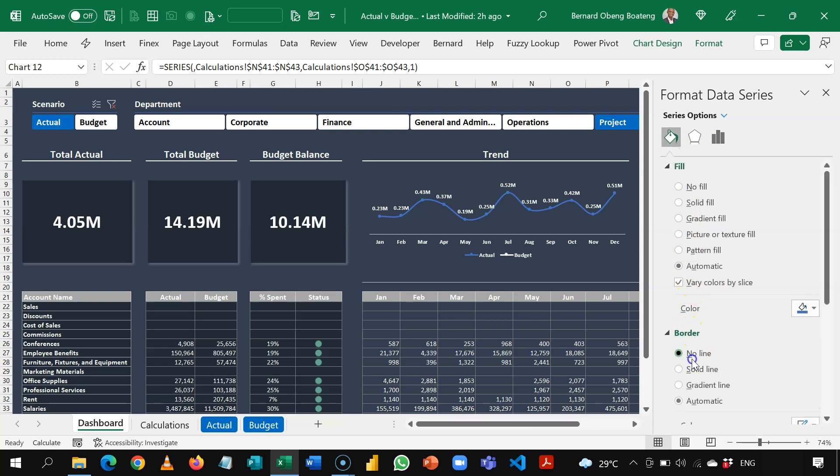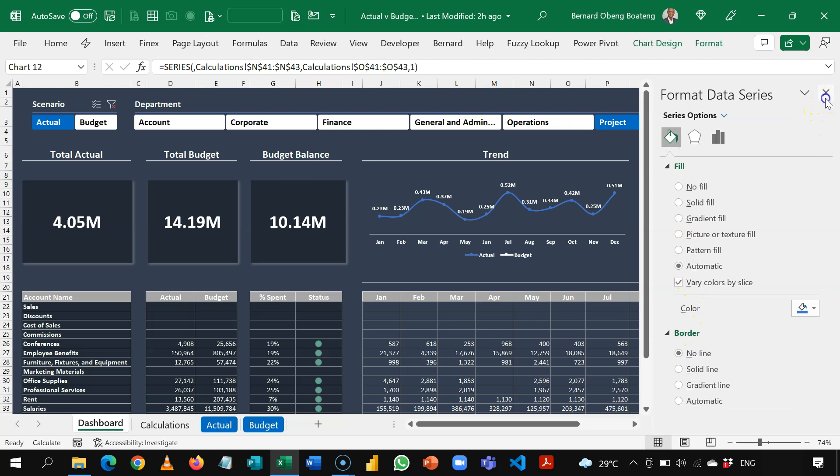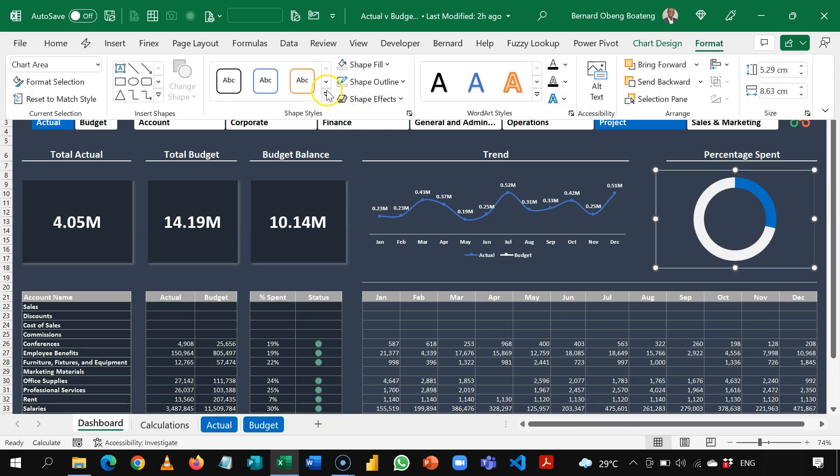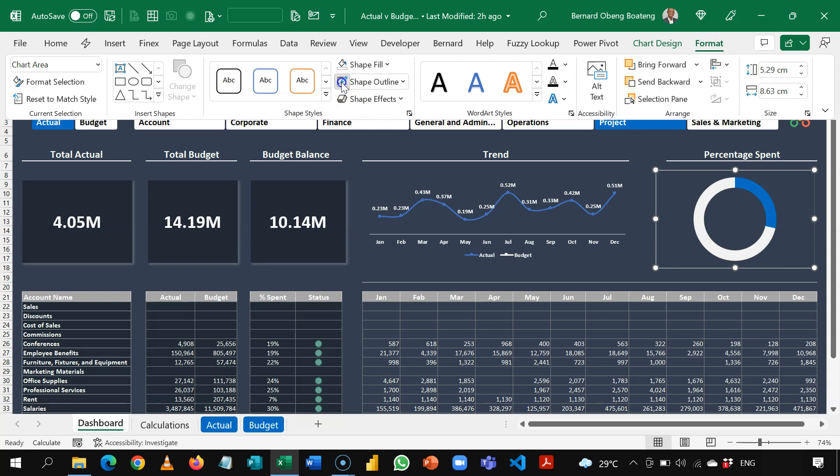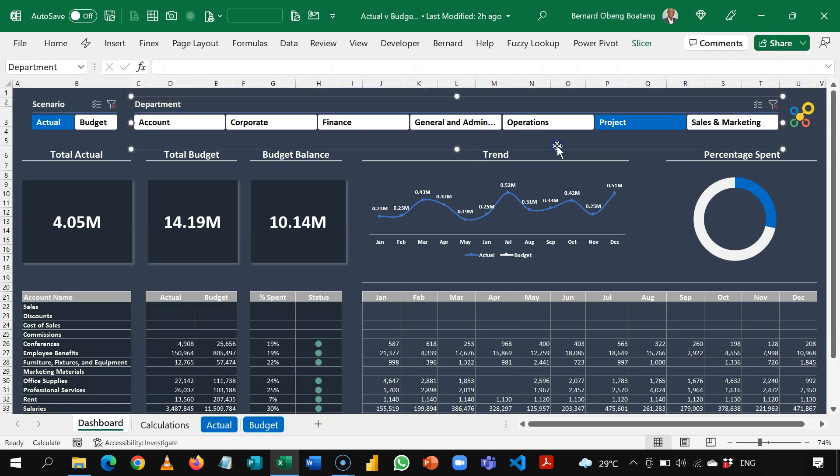So I'll make it no line. And then and finally take off my shape outline. So I have something like this.